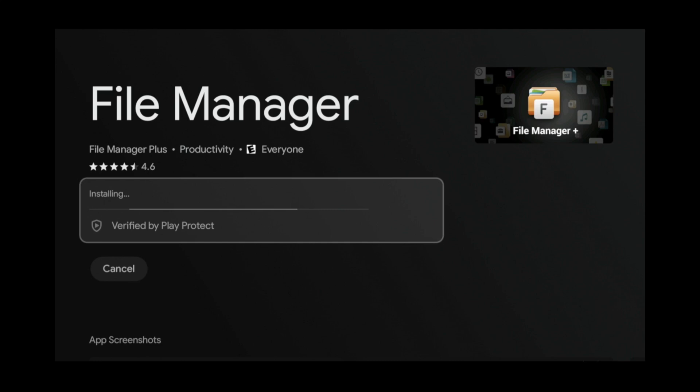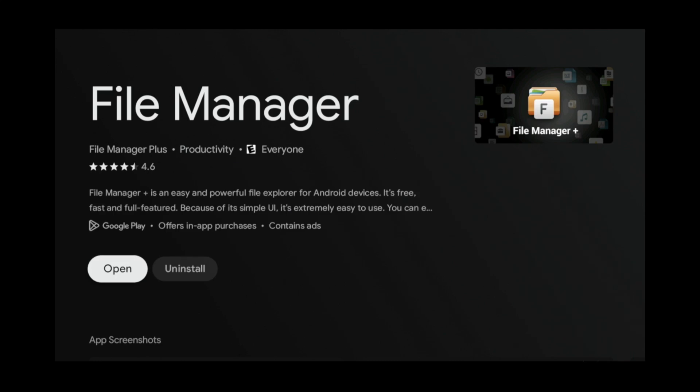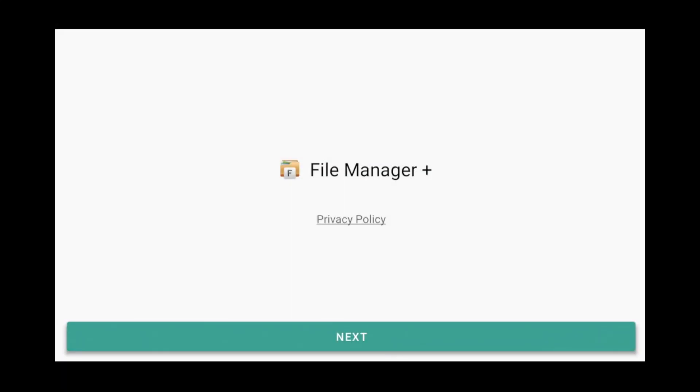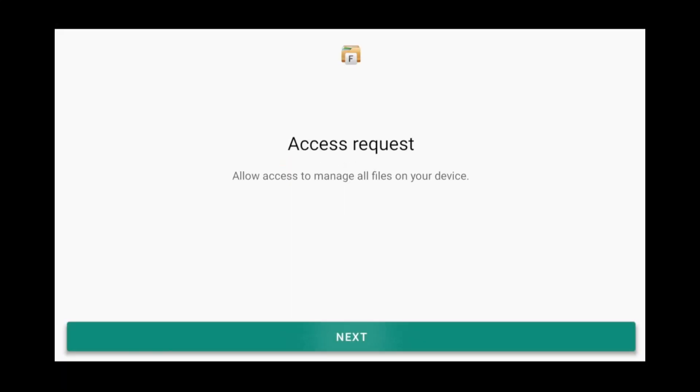Once the installation is complete, open it. Click Next. Next again.